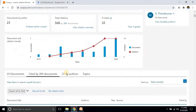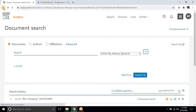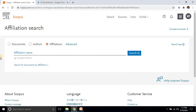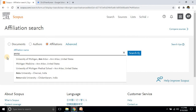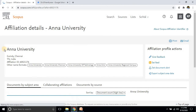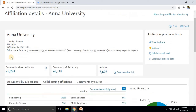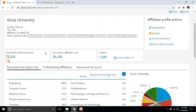Next, we will see how to take the citation analysis of a college. Go to the same page and click Affiliation, then type a university name. For example, I am going to search a university and click on the result. Here you can see the details for that university — authors affiliated with it have published around 78,224 documents in Scopus-indexed journals, and the total number of authors is around 7,697.